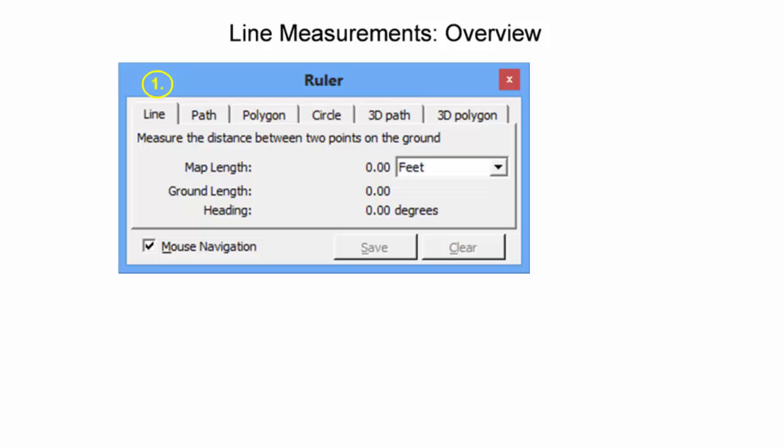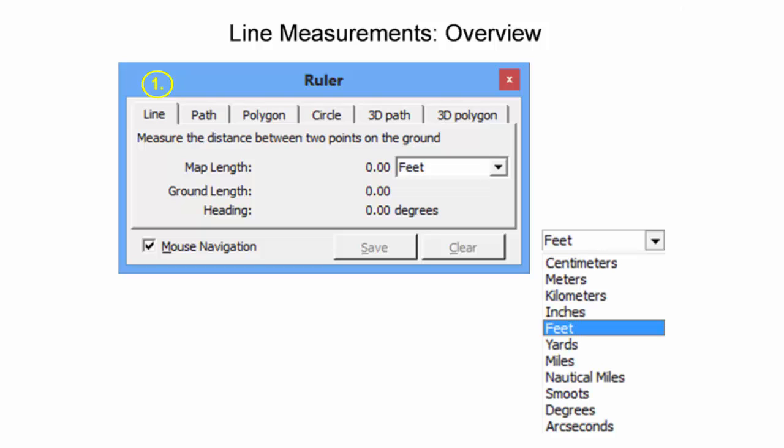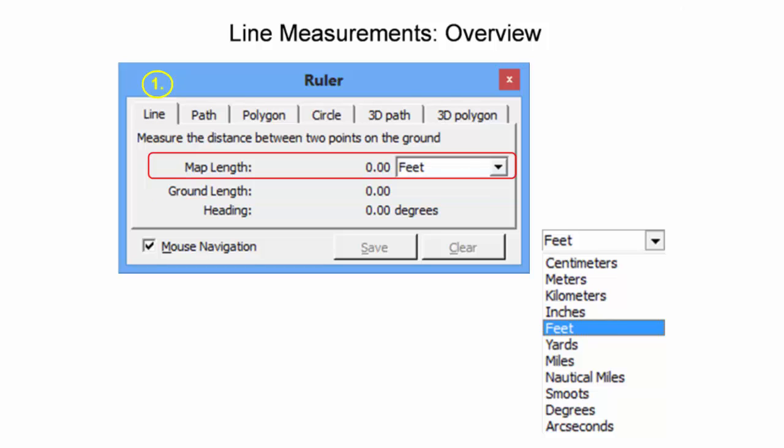Making line measurements between two points on the ground in Google Earth yields two primary outputs: length and heading. The length can be output in a variety of metric and non-metric units, including kilometers and miles. The length is further described as map length and ground length. Map length is purely the horizontal distance between two points, meanwhile ground length accounts for changes in terrain when measuring the distance. The accuracy of the ground length is dependent upon the accuracy of the digital terrain model that Google Earth uses in the area of interest.